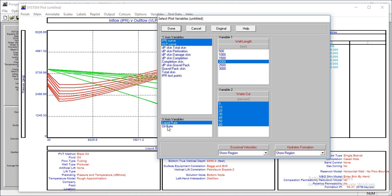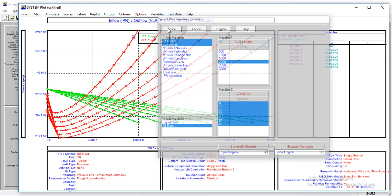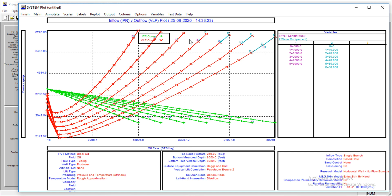I want to use oil rates, not liquid rates. So that's the effect of the water cut. As the water cut increases - this is zero, water cut of zero percent.